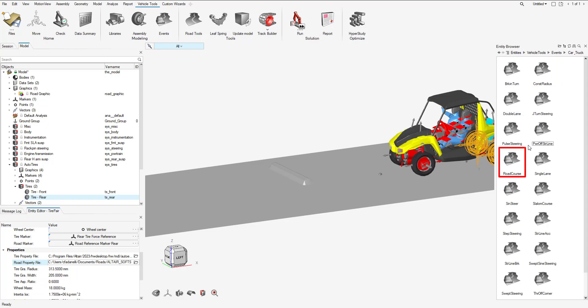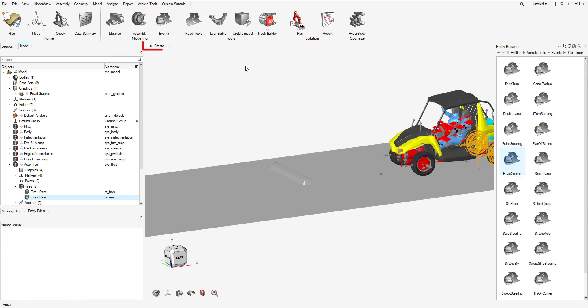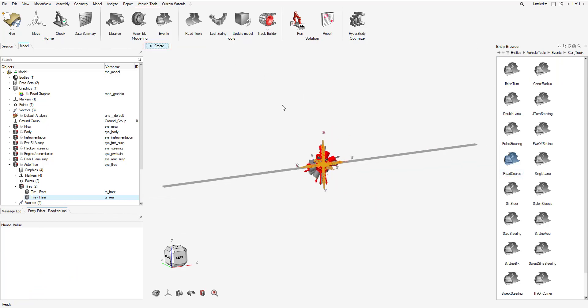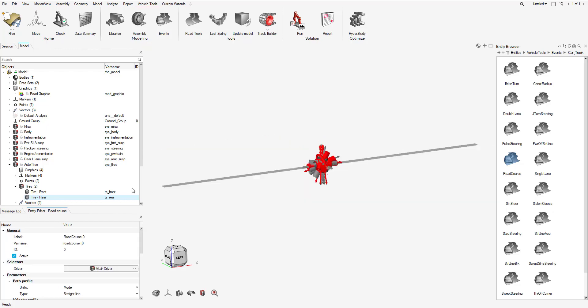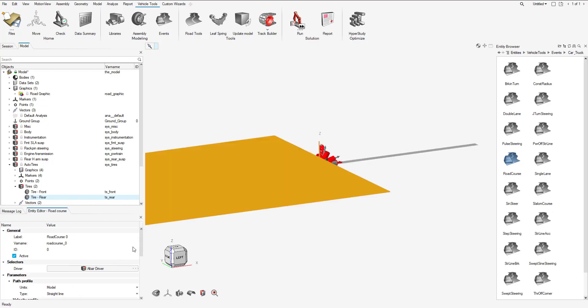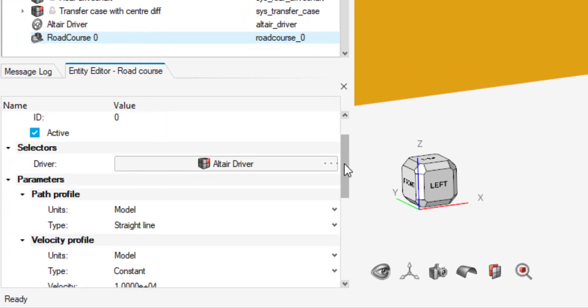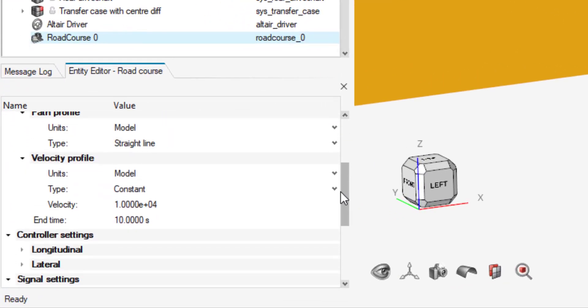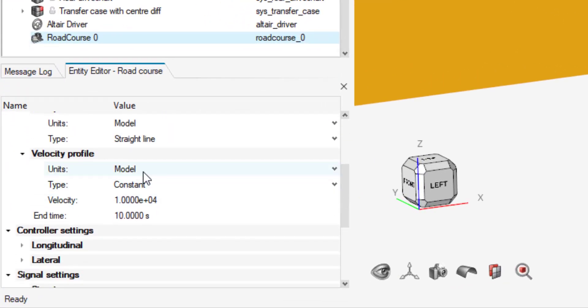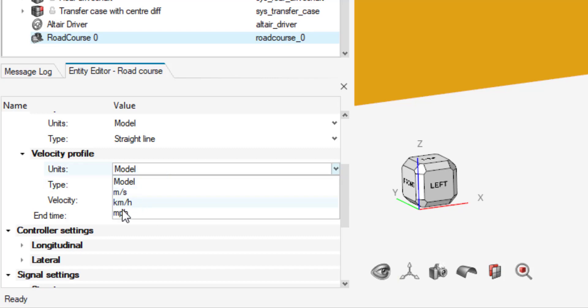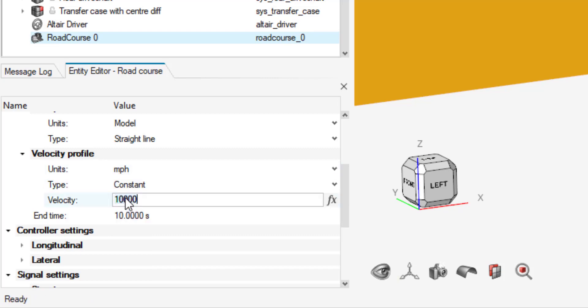I go to NT browser, go to events for car and truck, and I'm just going to use the road course drive event. I'm going to select create, let that load in for a second. In the NT editor, I'm going to swap out the units for velocity profile from model to miles per hour and I'm just going to set the velocity to 15 miles per hour.